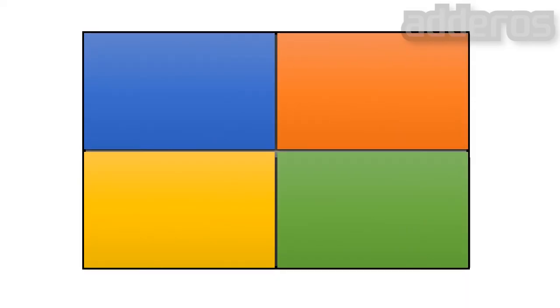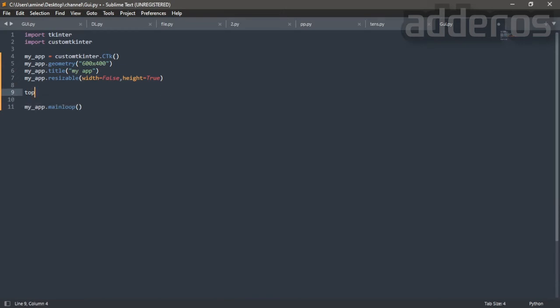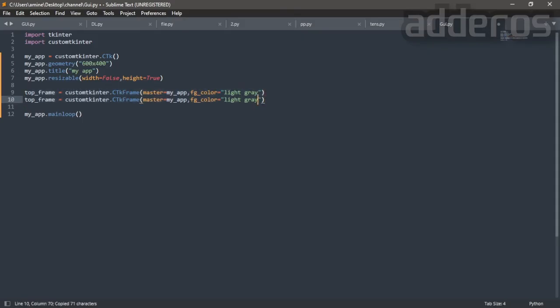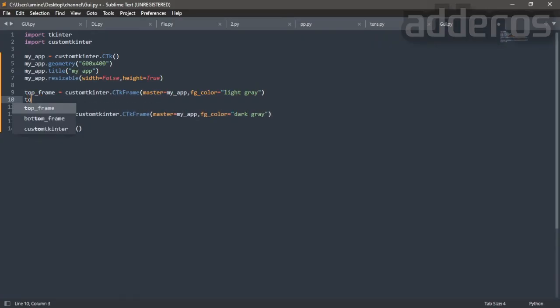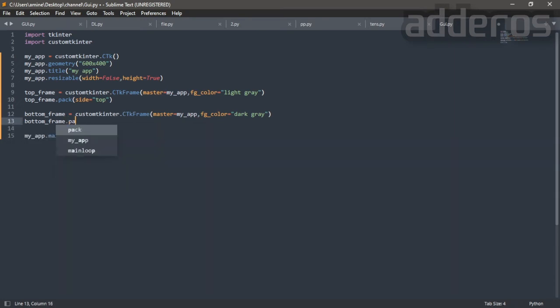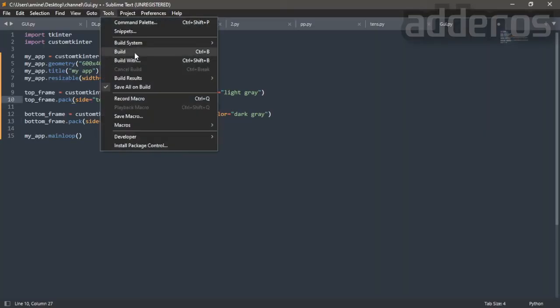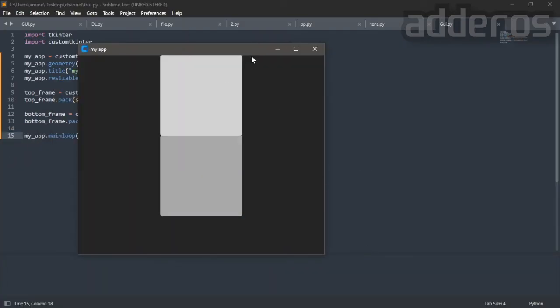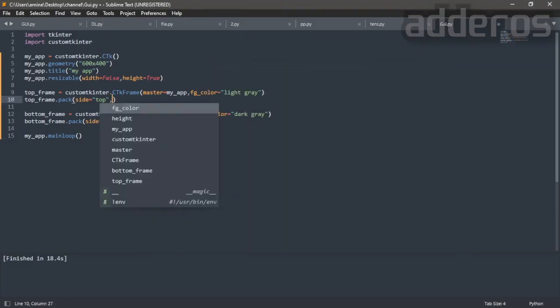Let's get started. Create two frames with different colors. Use pack manager and pack them by the top side. Make fill both and expand true for both of them.